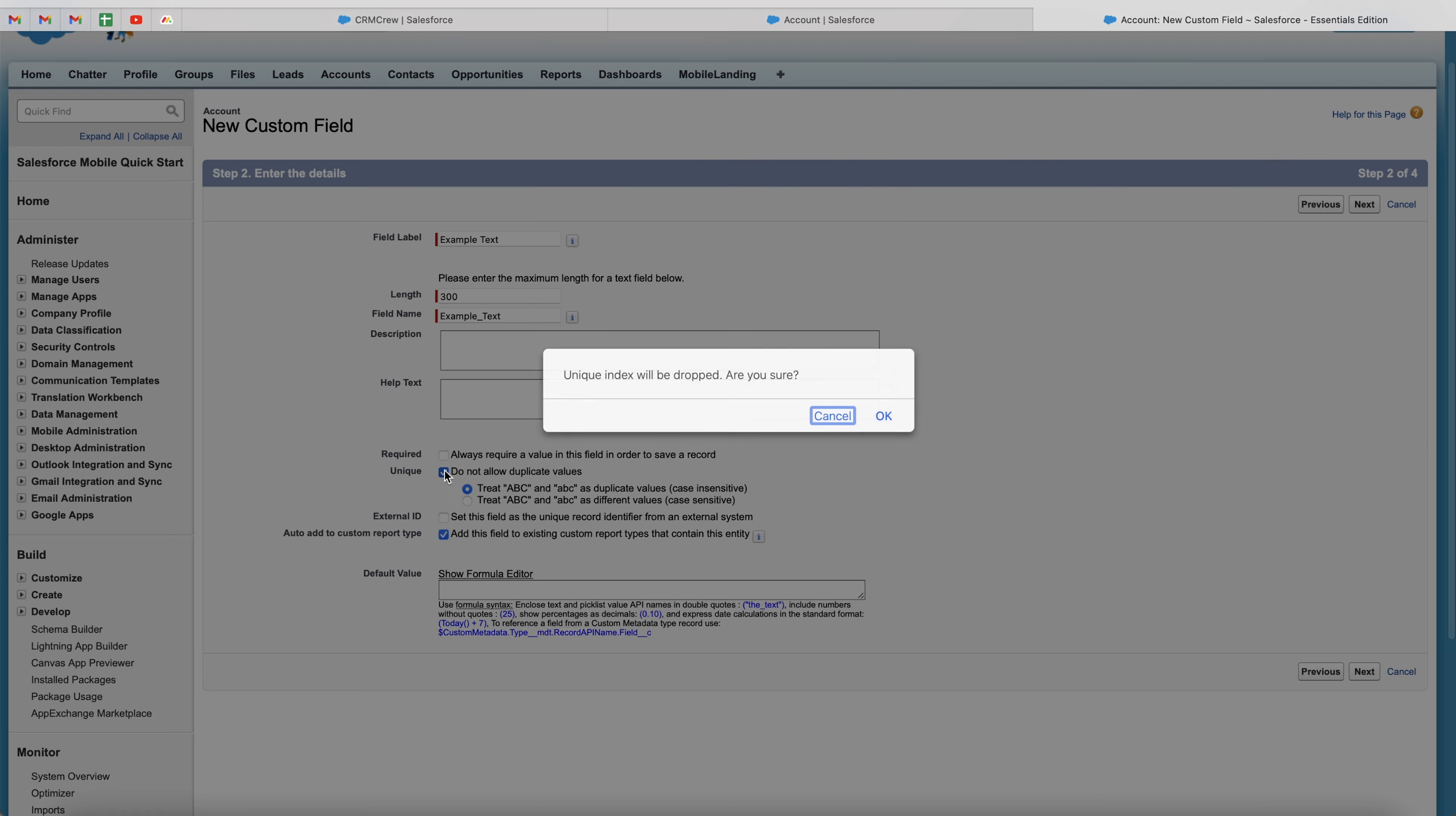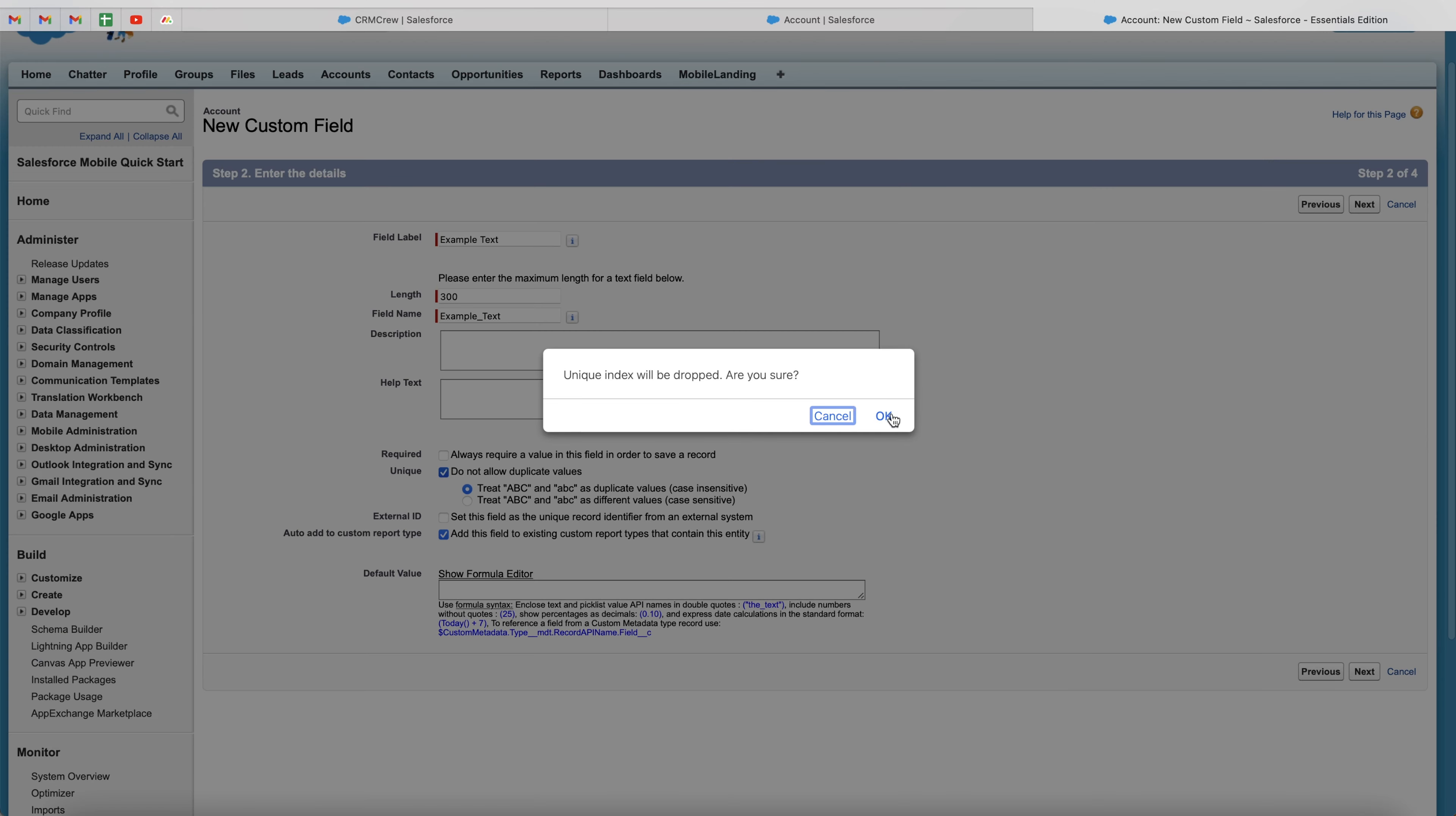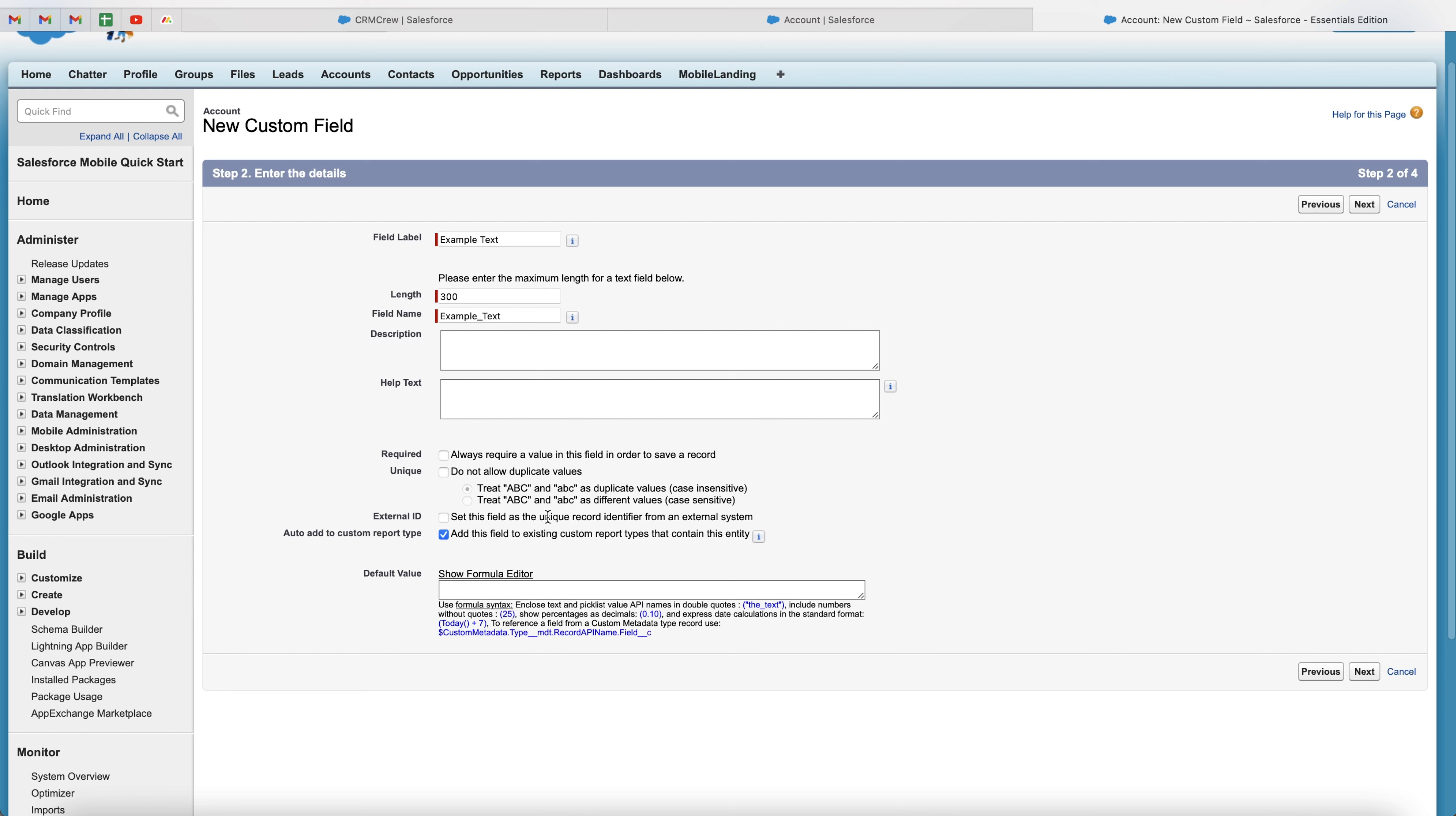And then we've got external ID. So we can set this field as a unique record identifier from an external system. This is getting a little bit more complicated and will be used often when you are setting up integrations. Auto add to customer report type. I would suggest you just leave this ticked.